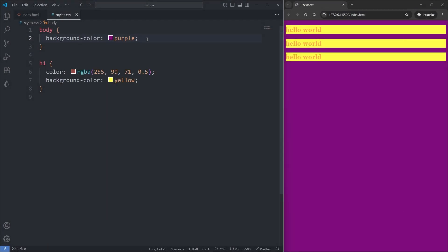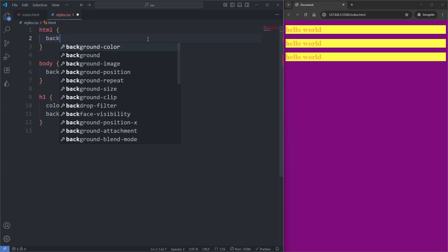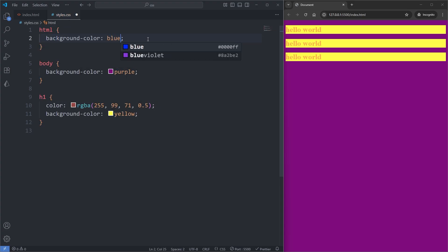In my CSS, if I select the HTML element, which we know to be the root element, and give it a background color of, say, blue, and save, we see a background applied directly on the root element takes precedence over the background applied on the body element.